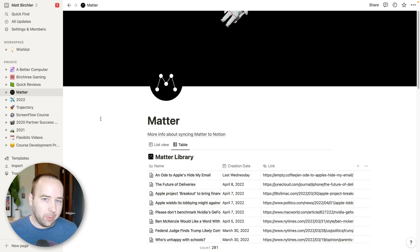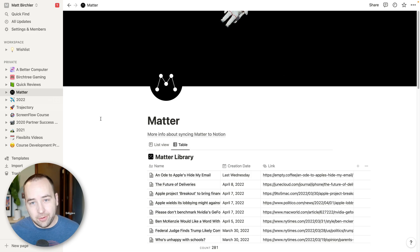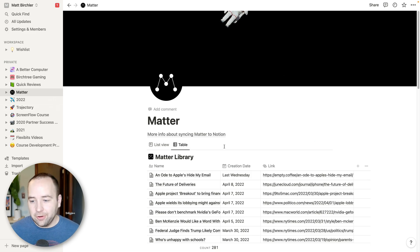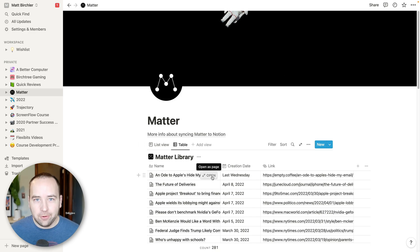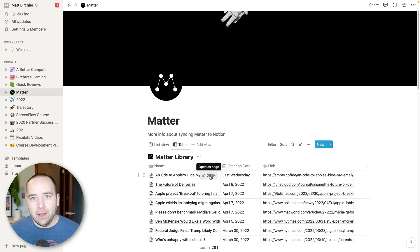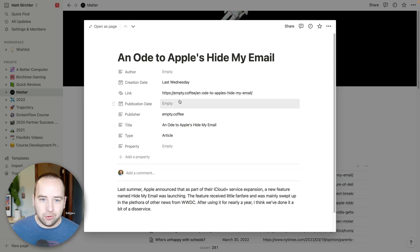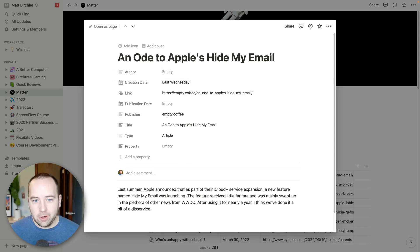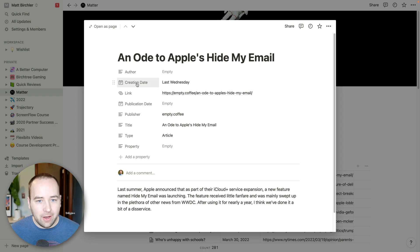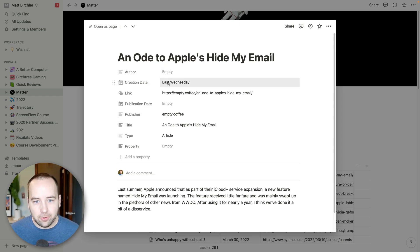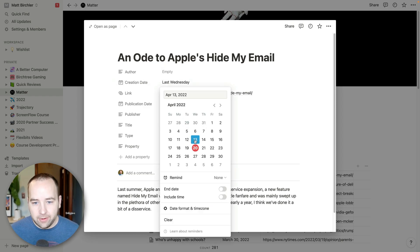There's a Matter plugin that will sync your highlights that you highlight in Matter. Matter is a read-it-later service like Pocket or Instapaper that you can use to just read things later in nice views and everything. And when you highlight things in Matter, you can have them sync over to Notion.